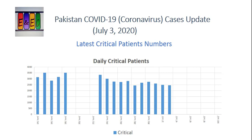اس slide پر daily critical patients کا data دیکھ رہے ہیں - hospitalization یا hospital load کو judge کرنے کے لیے - کیونکہ اس میں وہ patients شامل ہیں جو یا تو ventilator پر ہیں یا جنہیں oxygen کی ضرورت ہے۔ There was a time جب critical patients Pakistan میں mid-June میں peak پے 3500 تک چلے گئے تھے۔ بیچ میں کچھ data missing ہے کیونکہ official website نے data share کرنا بند کر دیا تھا۔ Recently جب daily based data دینا start کیا تو آپ دیکھیں گے critical patients جو ایک time پے 3500 تھے وہ اب کم ہو کے 500 سے بھی کم ہو چکے ہیں، which means hospitals پے load کم ہو رہا ہے اور hopefully ہم اس کو کابو پانے میں successful رہیں گے۔